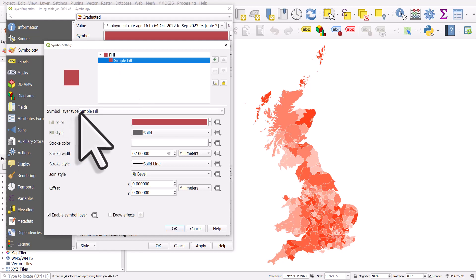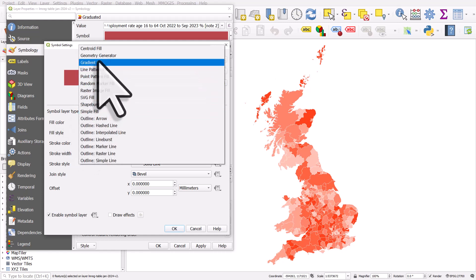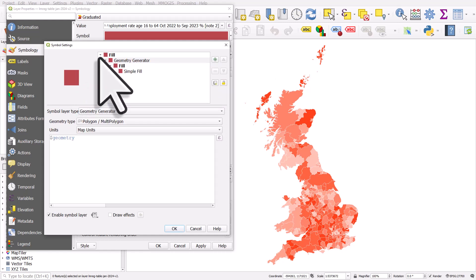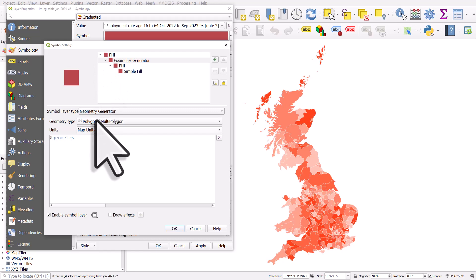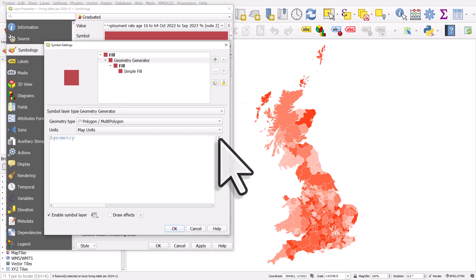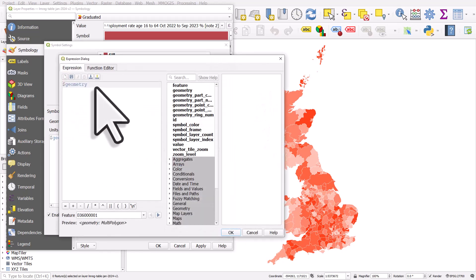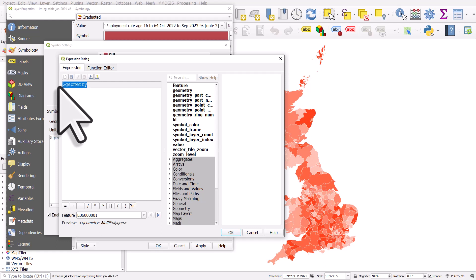And here it's going to be simple fill. You want to change it below that in symbol layer type to geometry generator. Now here is where the magic happens. I'm going to click on the expression button.